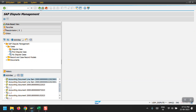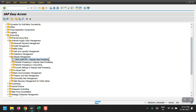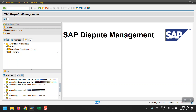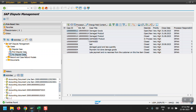I navigate to Accounting, Financial Supply Chain Management, Dispute Management, and then Dispute Case Processing. As an end user, after creating a dispute case the user needs to come here and check the status. In this screen, all dispute cases created by the user are visible. Under 'Cases', click on 'My Dispute Cases' to view them.